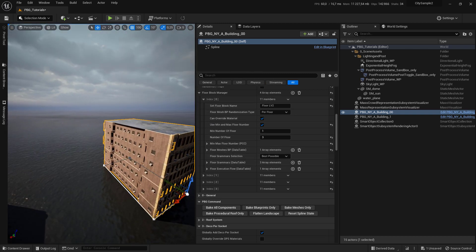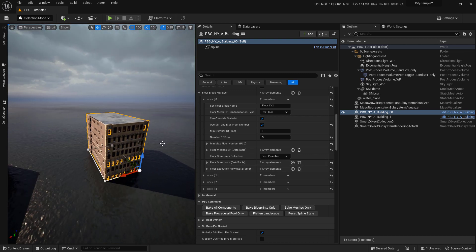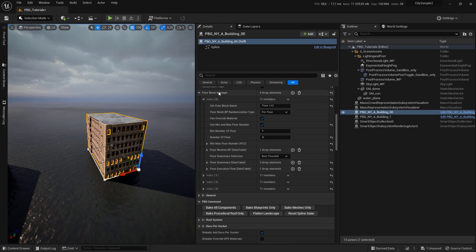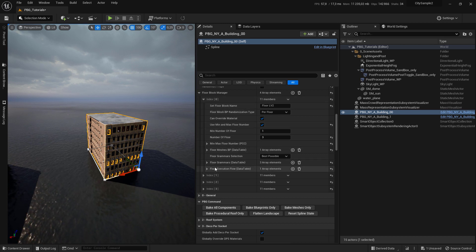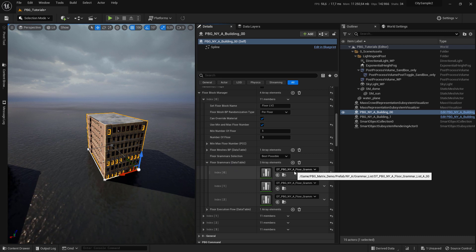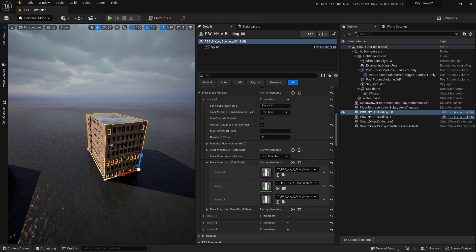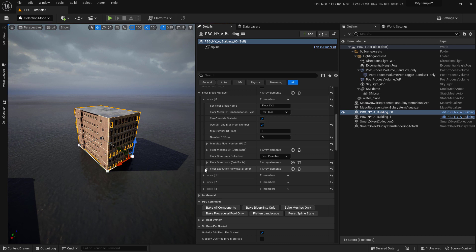Select your prefab and go to your floor block manager and expand any array. Come to floor grammar data table and set the grammar to be used for each floor.